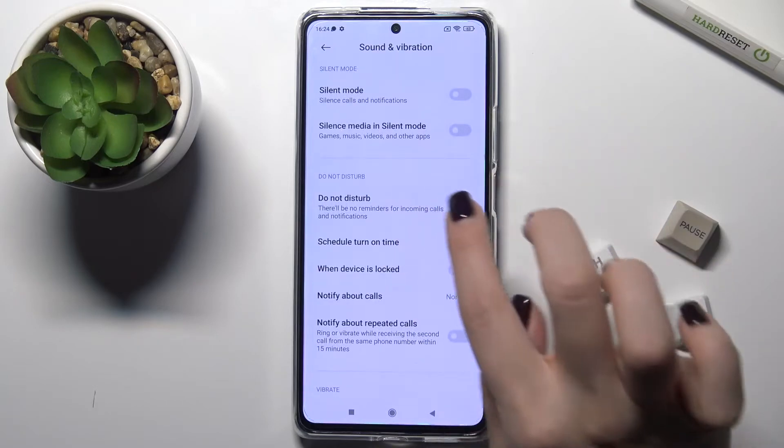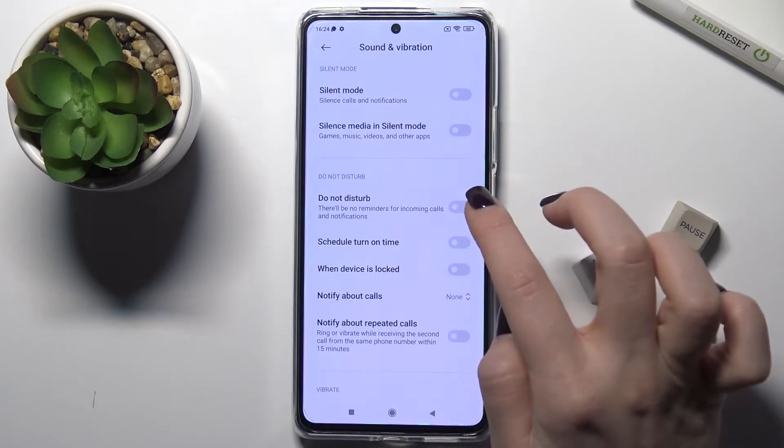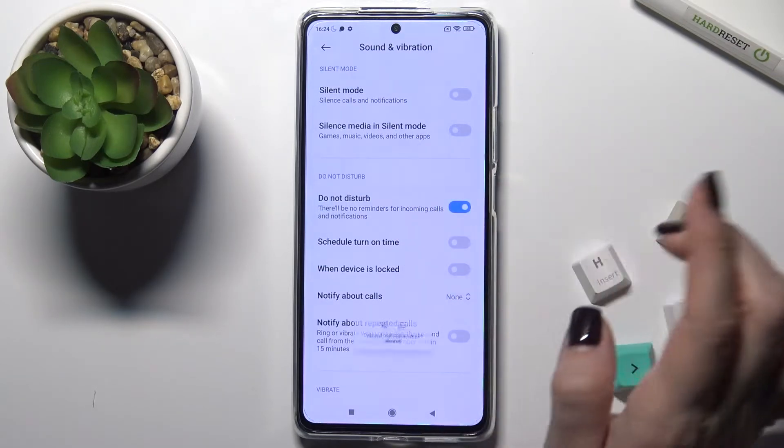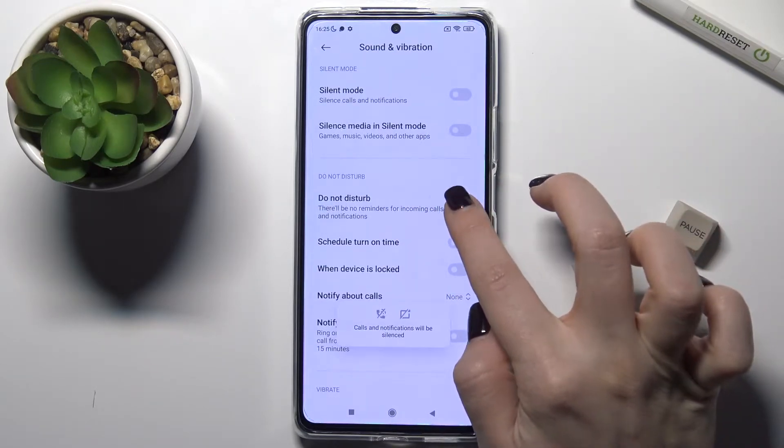We also have the Do Not Disturb mode here. You can activate it as well.